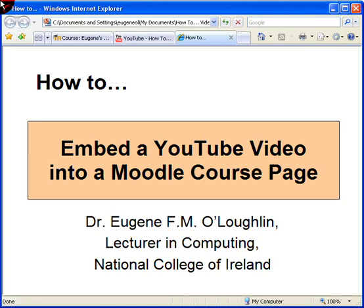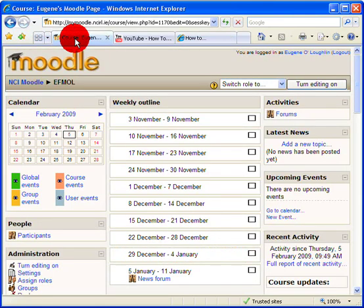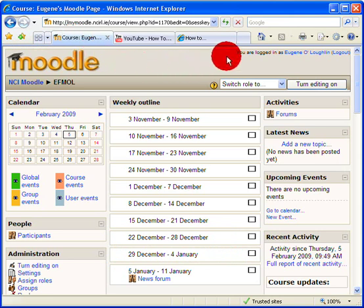Hi everybody, this is Eugene O'Loughlin, lecturer on computing at the National College of Ireland. In this short video, I'd like to show you how to embed a YouTube video into a Moodle course page. So let's start off with a typical Moodle course page.